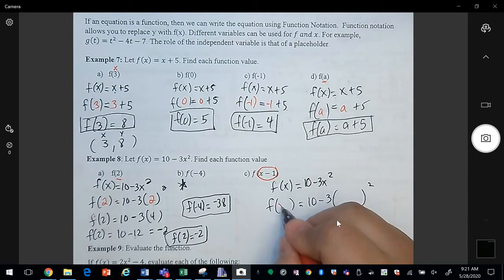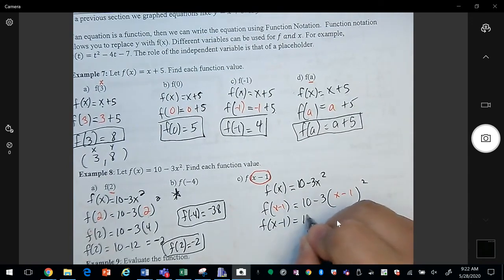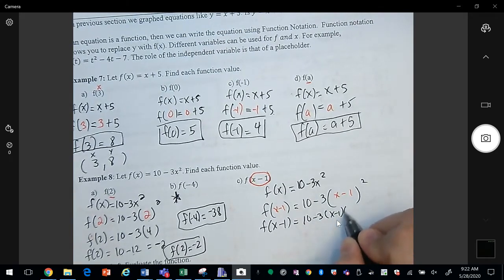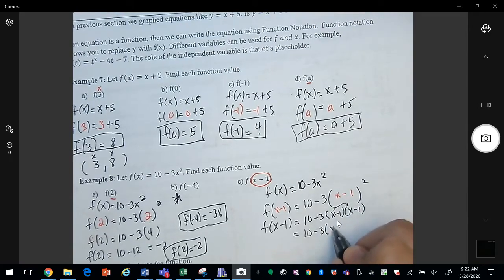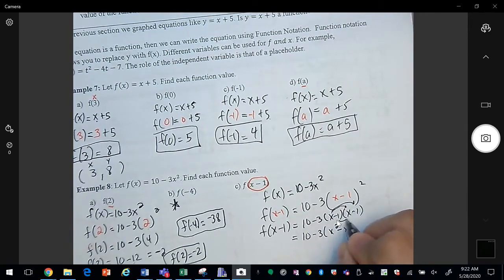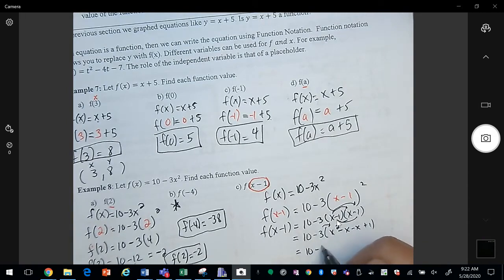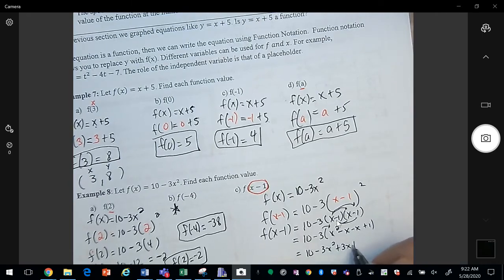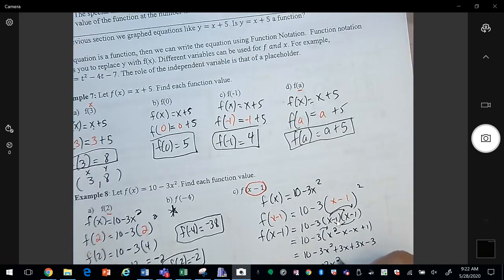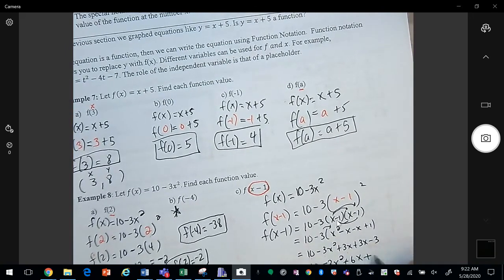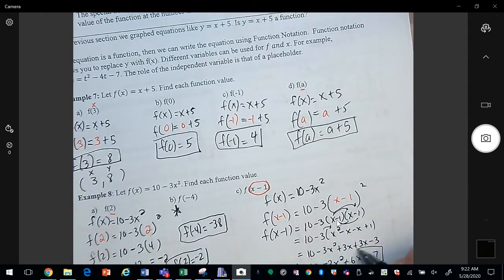Anywhere that I see an x I'm going to replace it with x minus 1. Here's an x, so I replace it, and then we simplify. X minus 1 squared is the same as x minus 1 times x minus 1. Multiplying out: x times x is x squared, x times negative 1 is negative x, negative 1 times x is negative x, and negative 1 times negative 1 is positive 1. Distributing the negative 3 gives negative 3x squared plus 3x plus 3x minus 3. Gathering like terms: negative 3x squared plus 6x, and 10 minus 3 is 7. So my answer is negative 3x squared plus 6x plus 7.